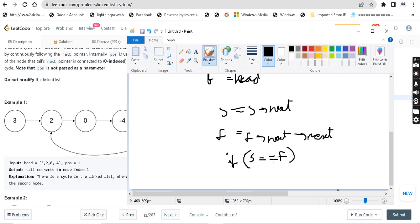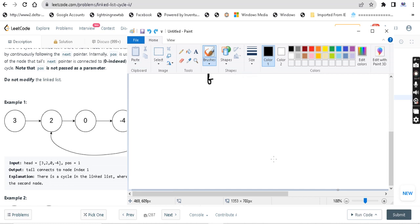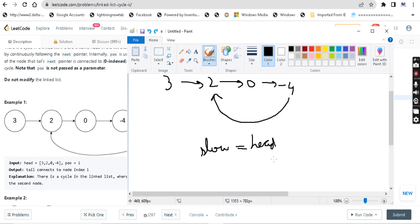This is the two-pointer approach and it is the most efficient approach. Also, this same question was asked to me in an interview, and I explained it using a different approach. Basically, what I am going to do is use a HashMap. We are going to use an unordered map. What I am going to do is store the nodes in a map.